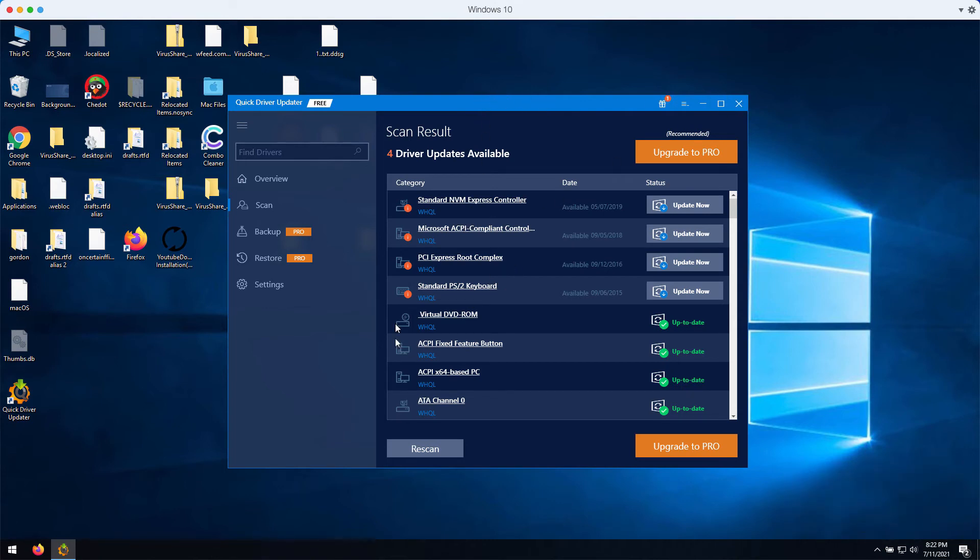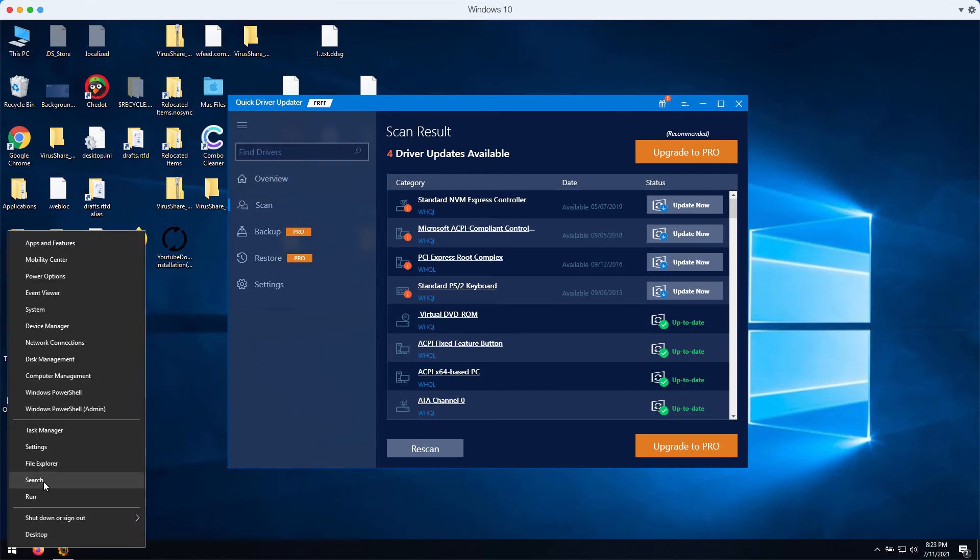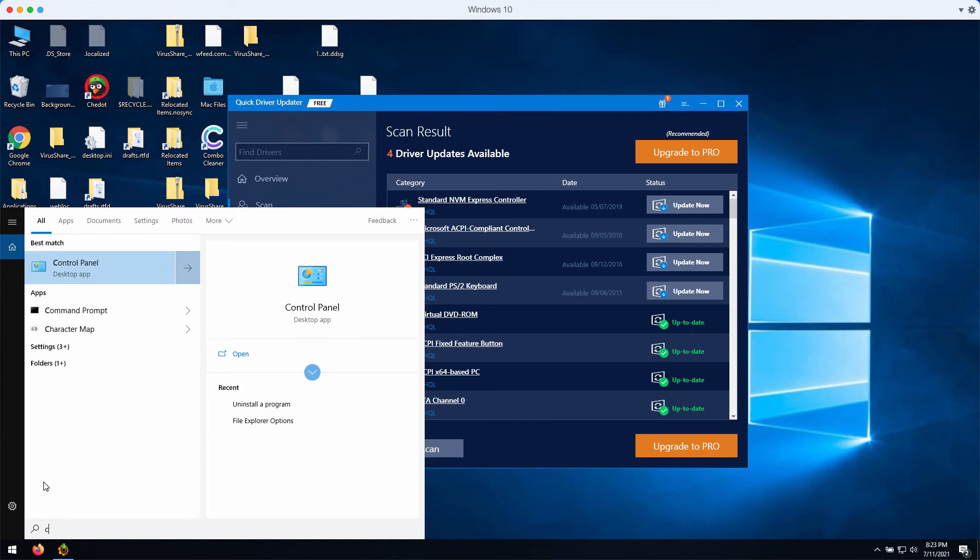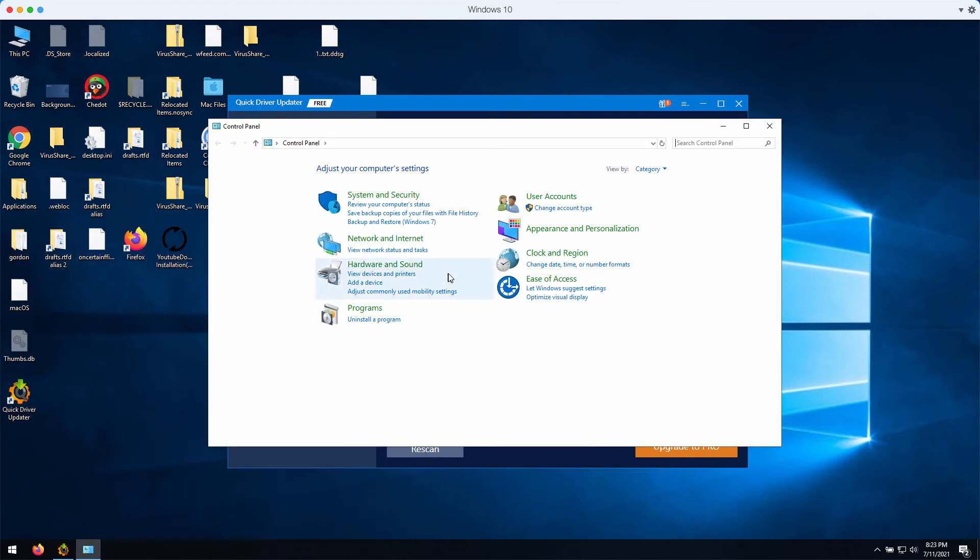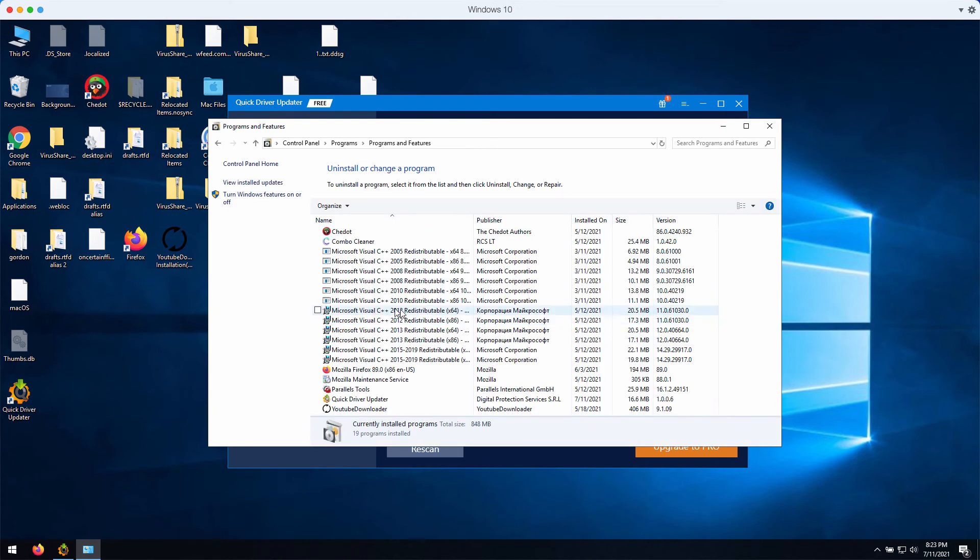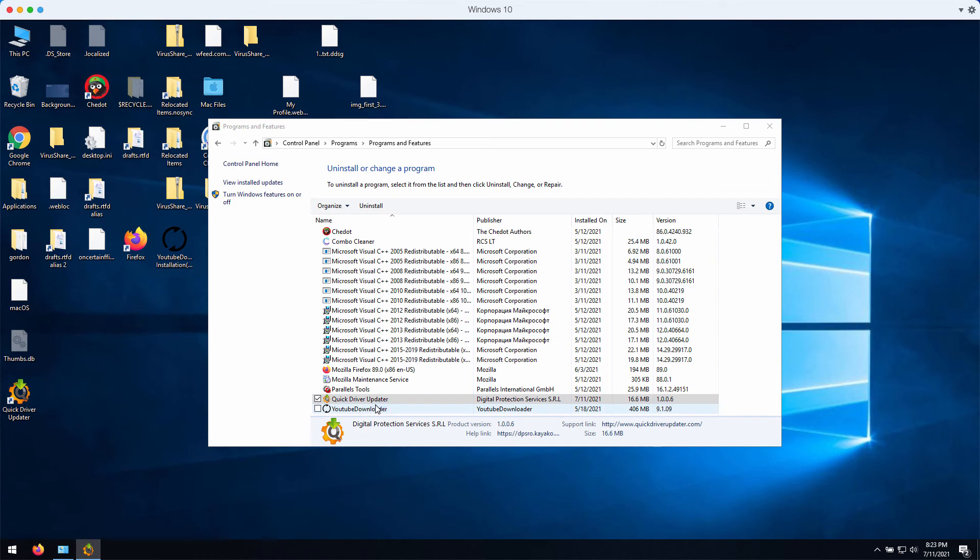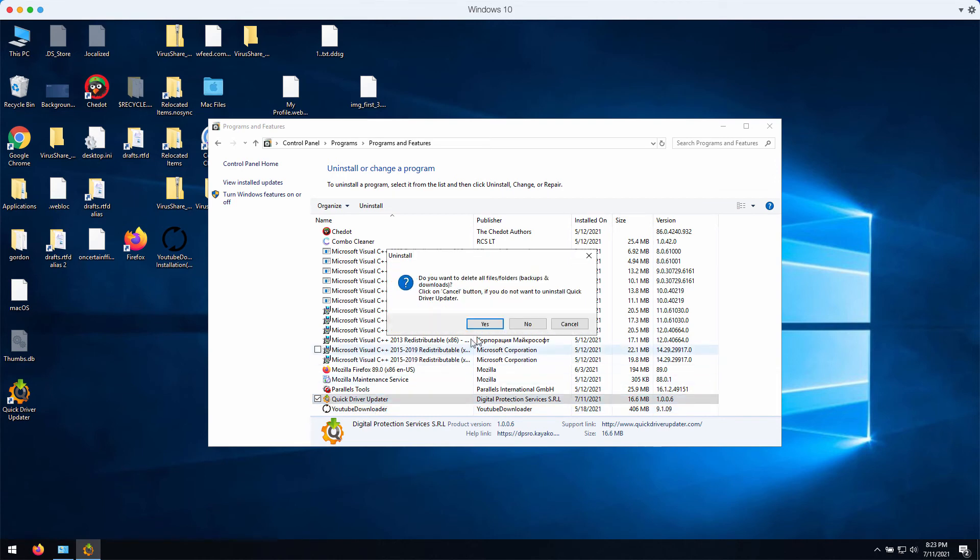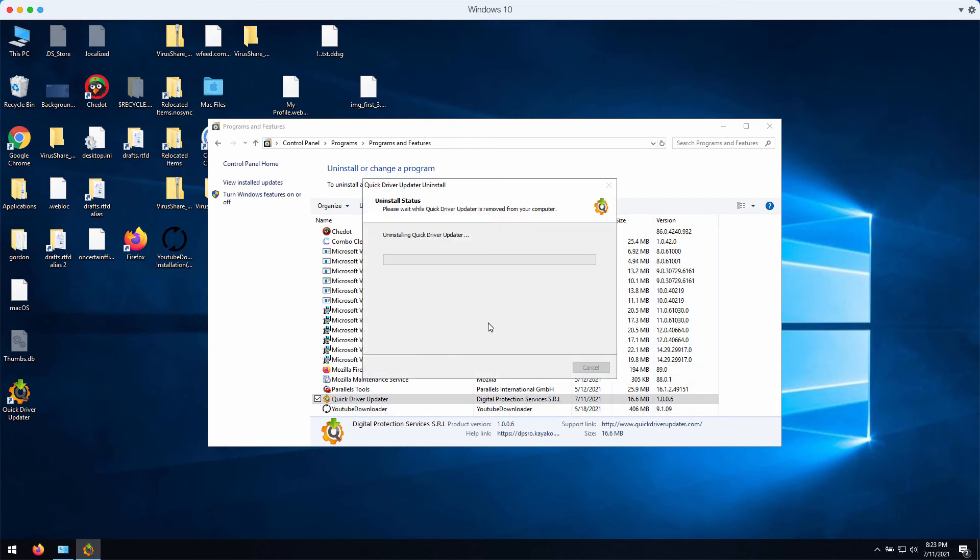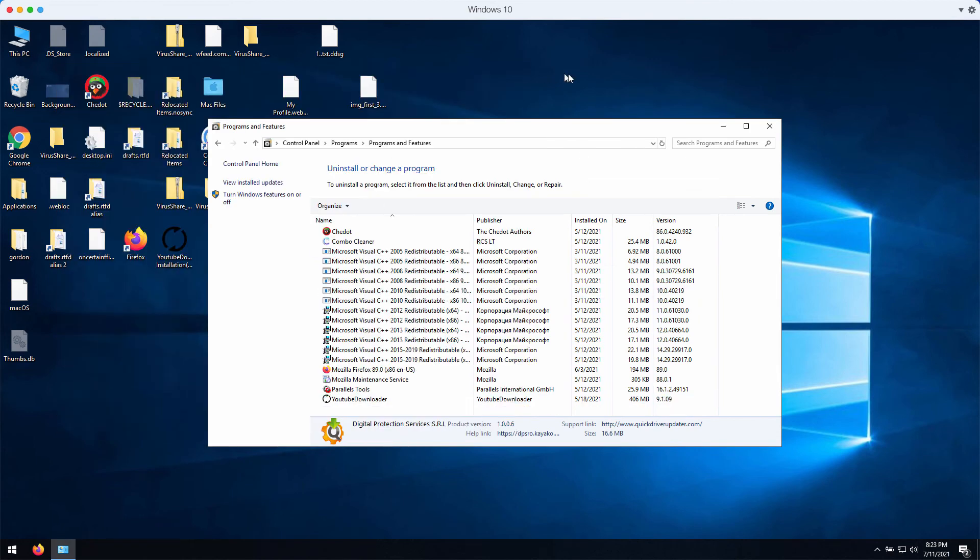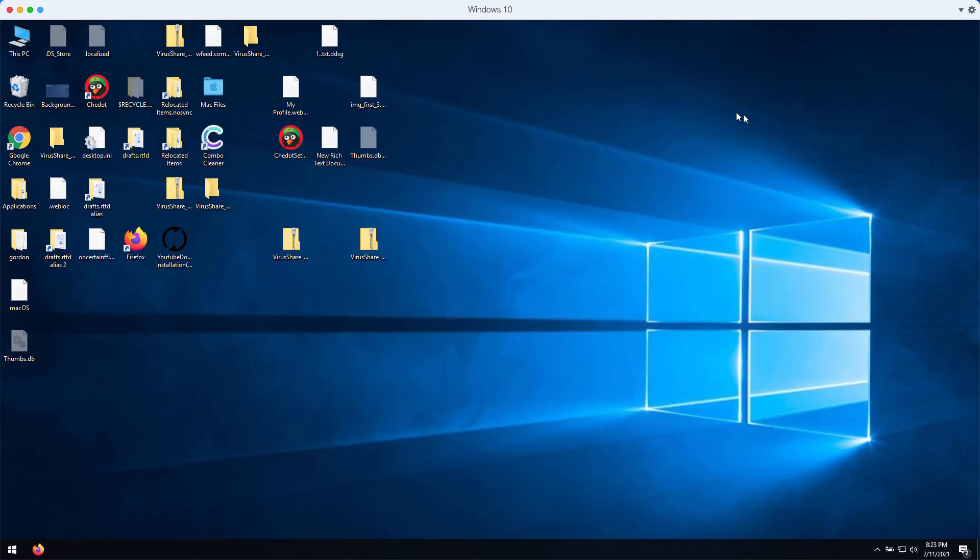Now, how to remove Quick Driver Updater manually. Go to the Control Panel of your Windows computer, then select Uninstall a program. Find Quick Driver Updater, right-click on it, and choose the option to uninstall. Completely uninstall this program, and this is the way to get rid of it manually.